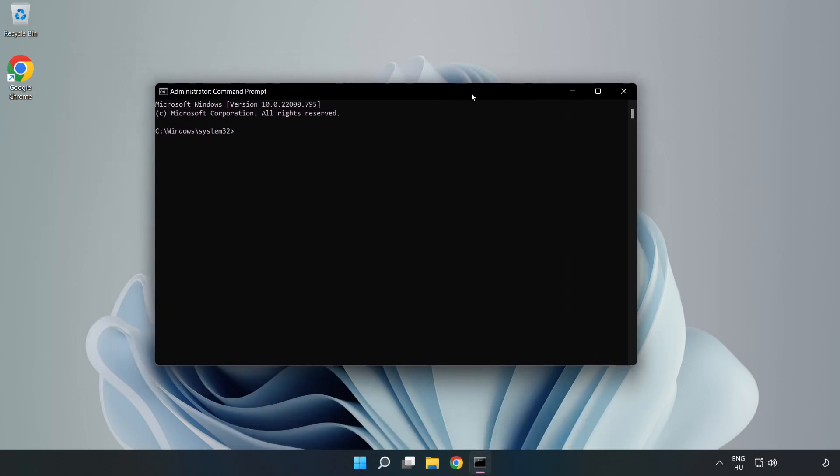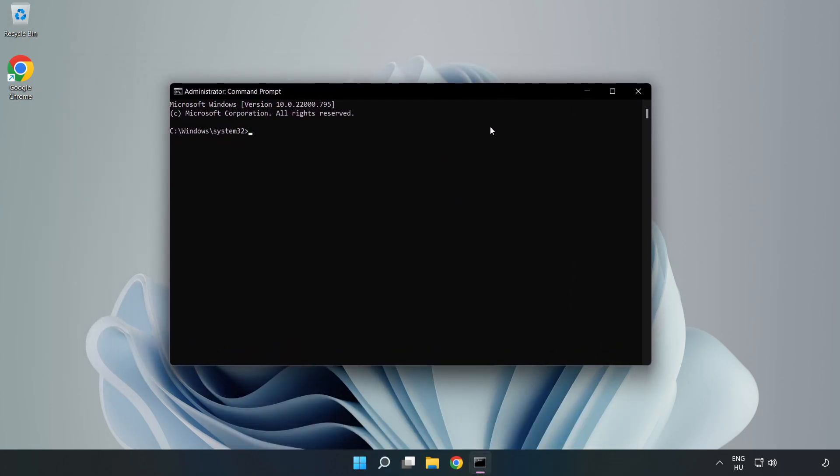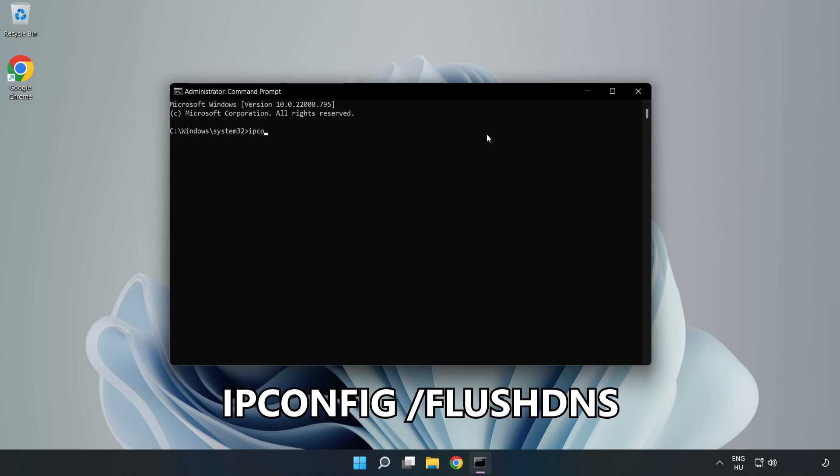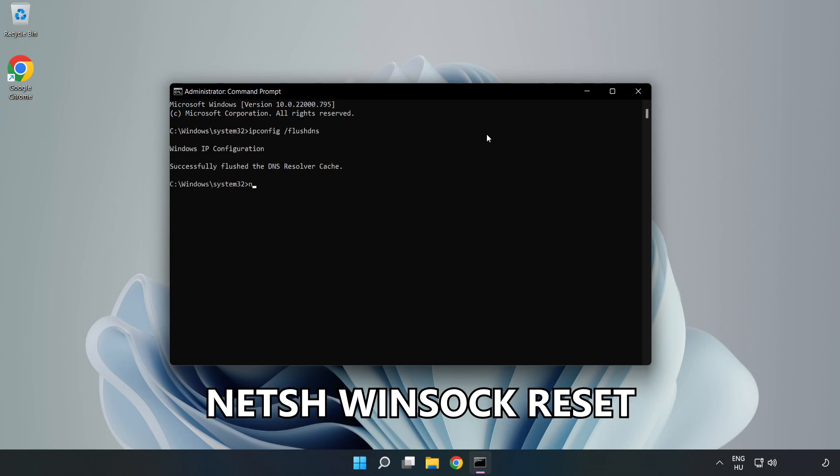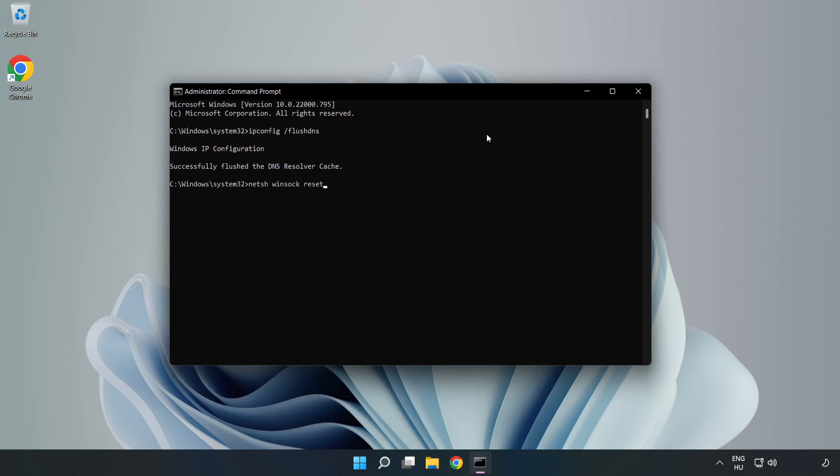Type the following commands one by one. First: ipconfig /flushdns. Second: netsh winsock reset. Then type exit.